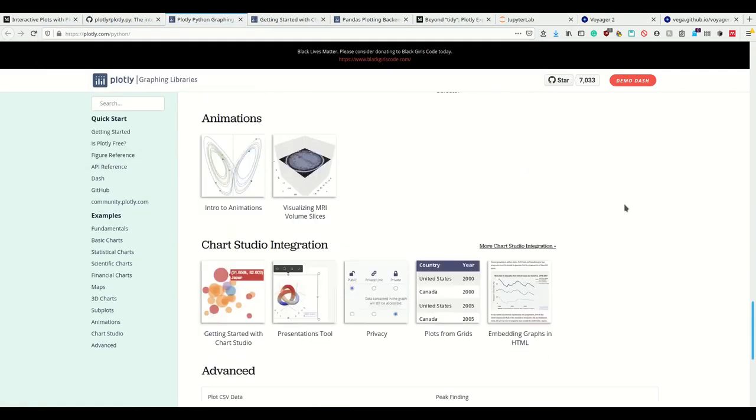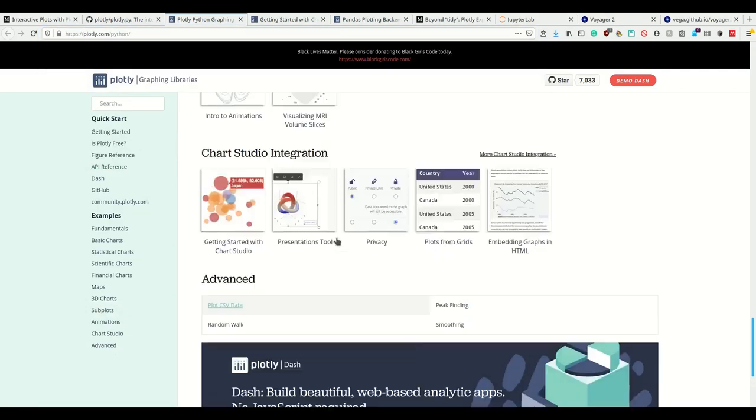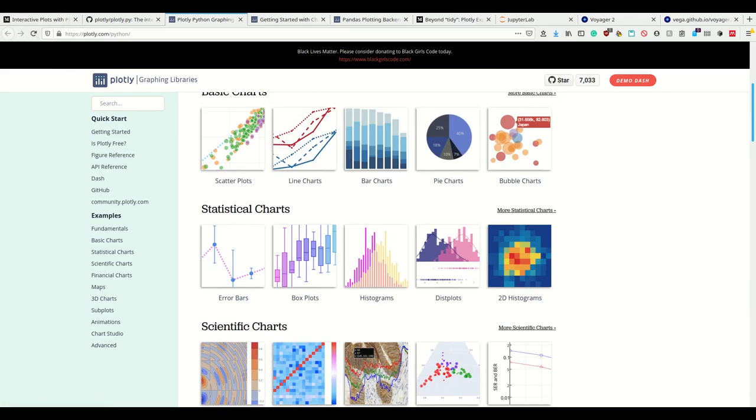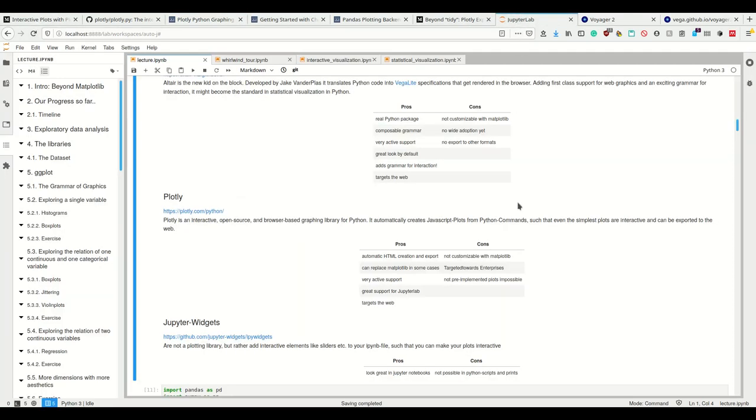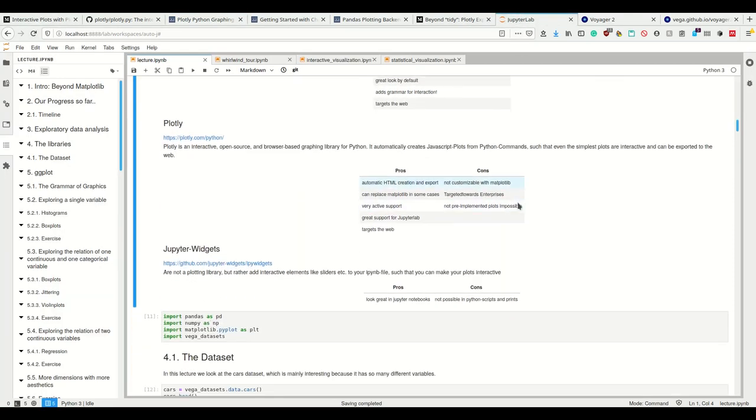Non-pre-implemented plots are kind of impossible. Again, plotly is something really nice for the plots it has and it has quite a few plots, as it shows you on this website. But if you want to do something else in these plots, just don't.